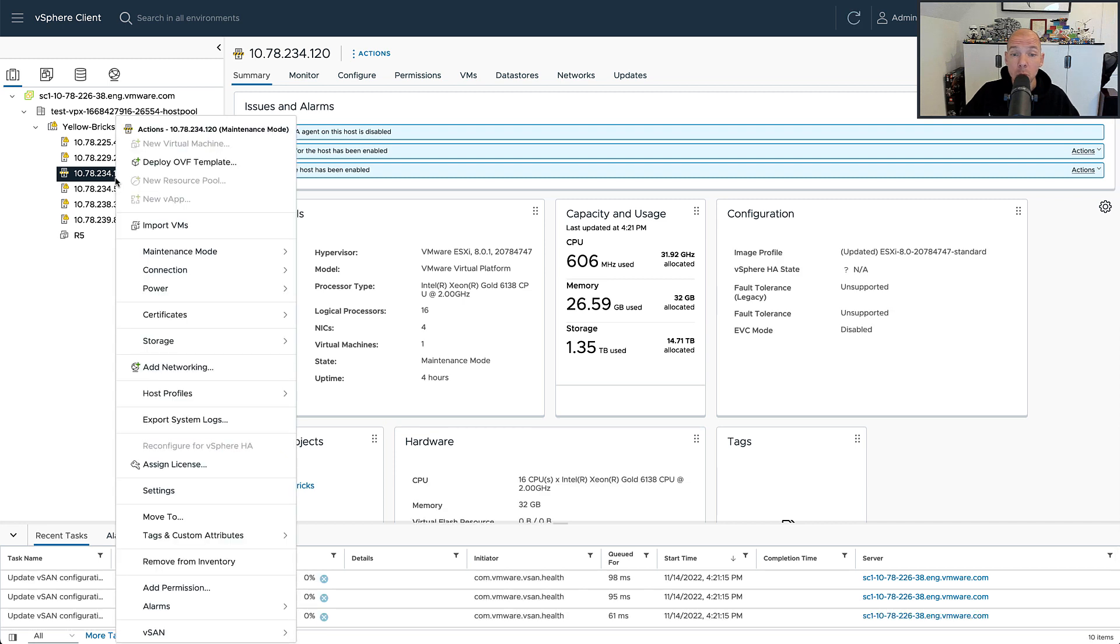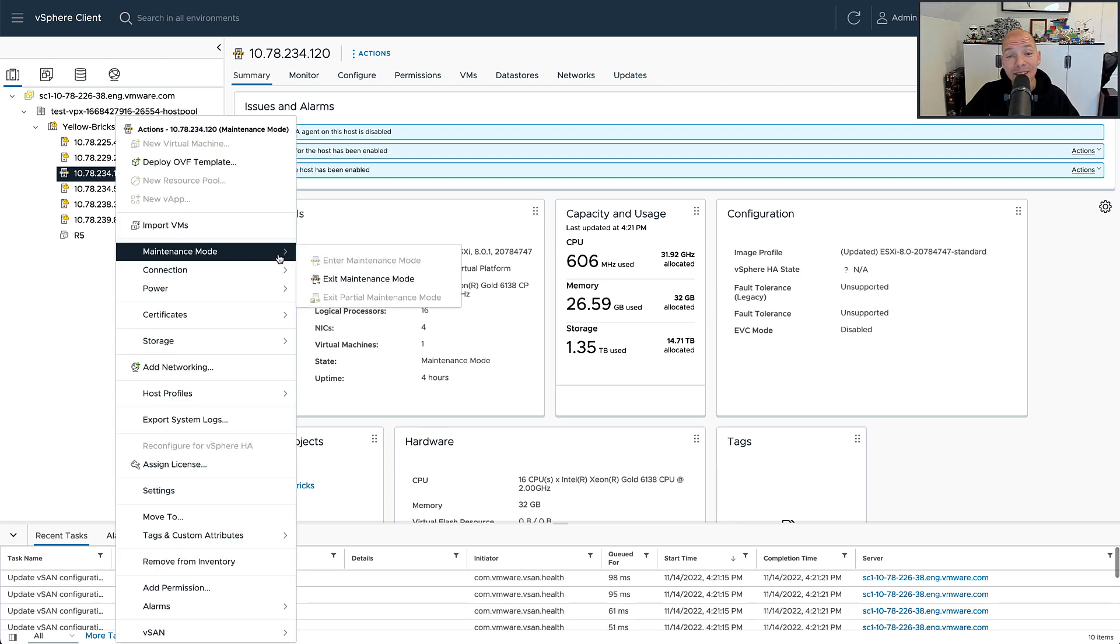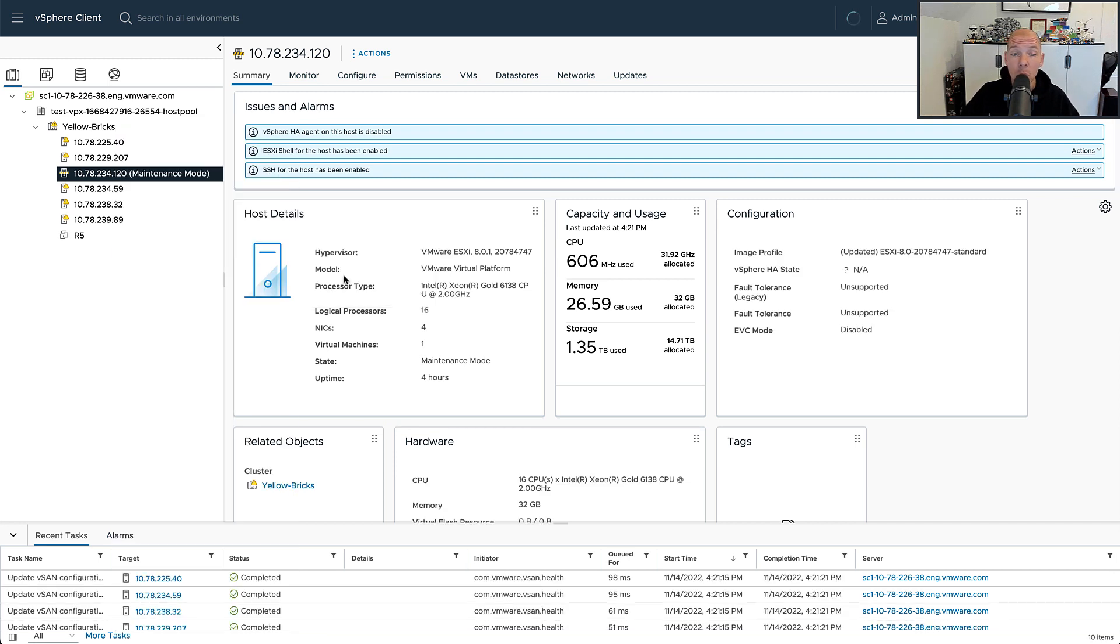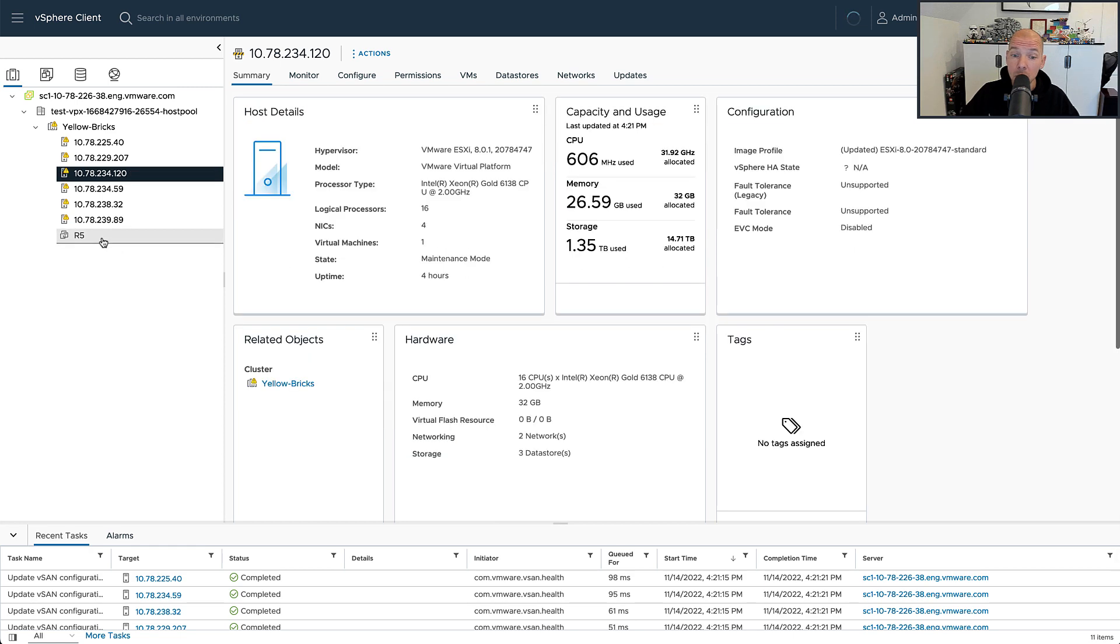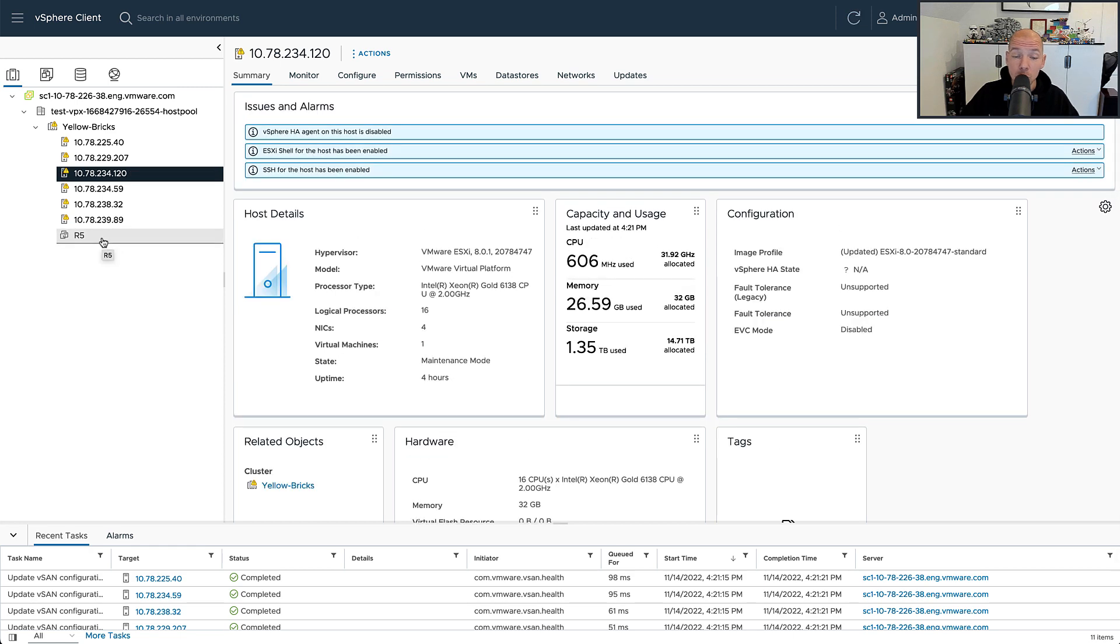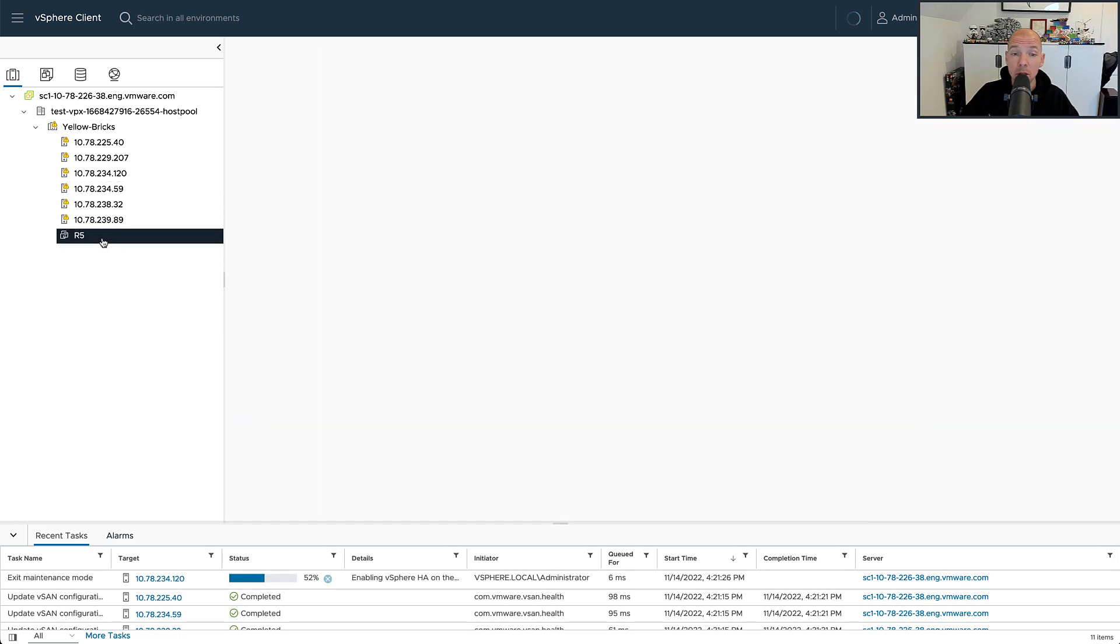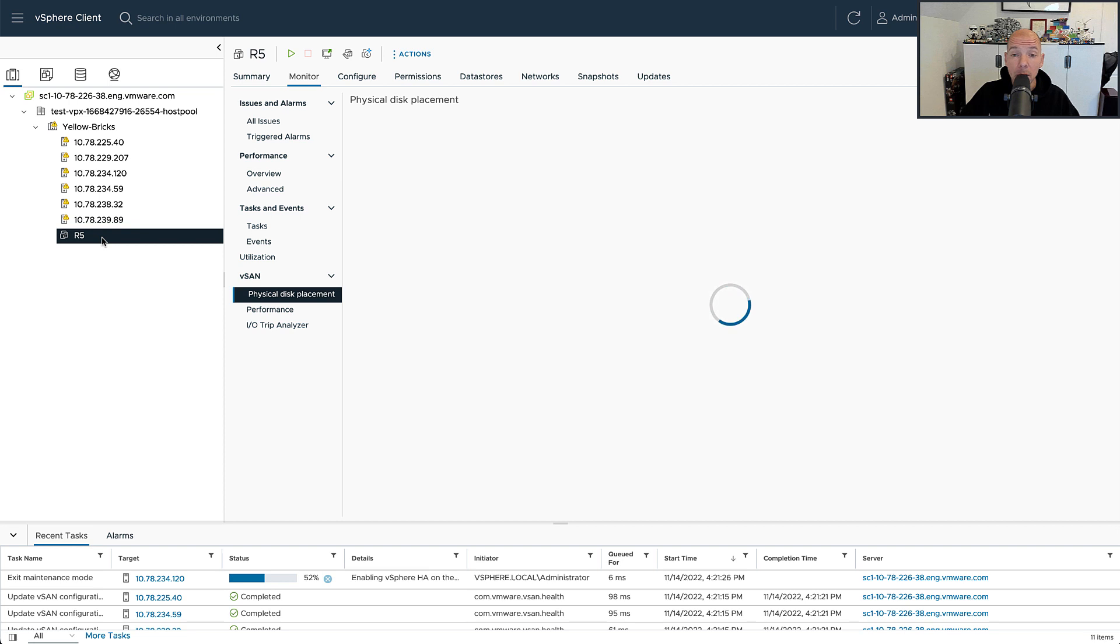Now of course, when we take the host out of maintenance mode or we introduce additional hosts within our cluster, what is automatically going to happen is that 2 plus 1 configuration will revert back to a 4 plus 1 configuration.